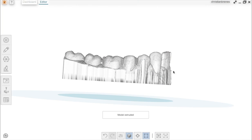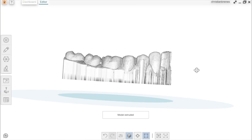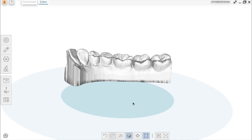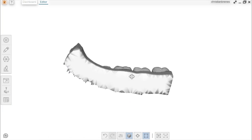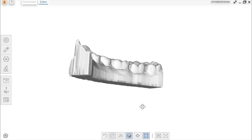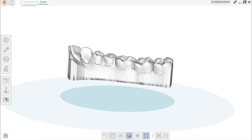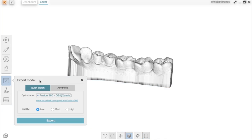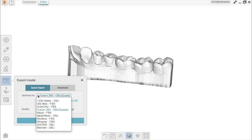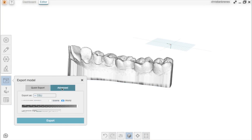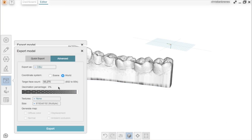After that, just click on Extrude, and that's it. You have a closed model with a base. To export the model, you go to the following icon, and you can choose between quick exporting an OBJ file or an STL file in the Advanced section.